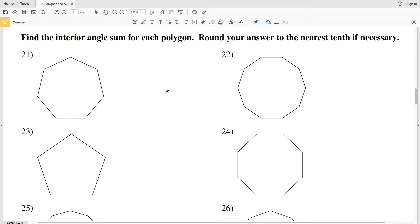In this video we're going to finish the polygons and angles worksheet on the Kuta Software website under the geometry section. There will be a link in the description below so you know how to access this free worksheet. Our directions are to find the interior angle sum for each polygon, rounding your answer to the nearest tenth if necessary. Remember that the sum of interior angles is equal to (n minus 2) multiplied by 180.